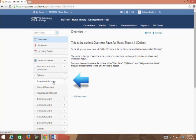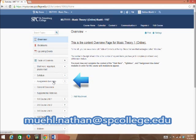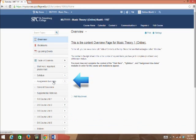Once you complete those tasks, all of the chapter unit modules will appear. Please email me if you have any questions at M-U-E-H-L dot N-A-T-H-A-N at SPCollege dot E-D-U.